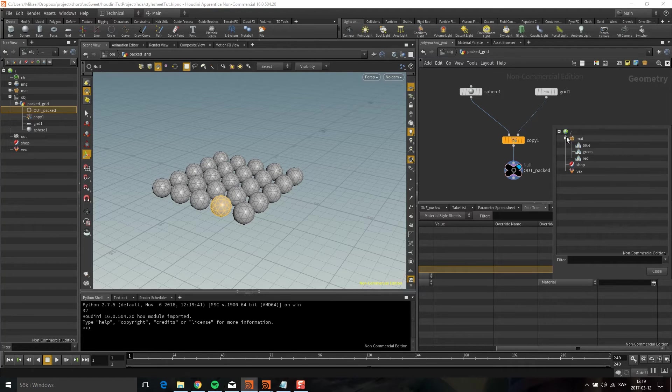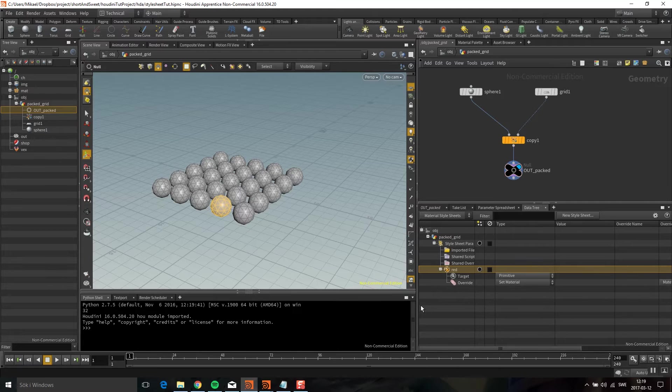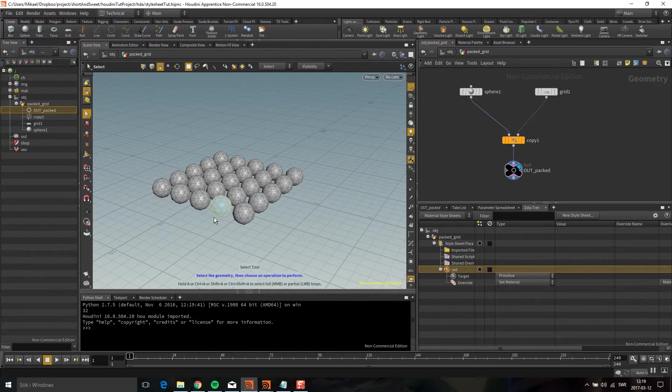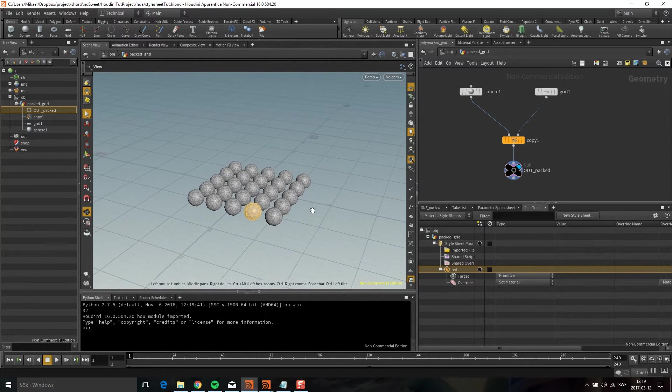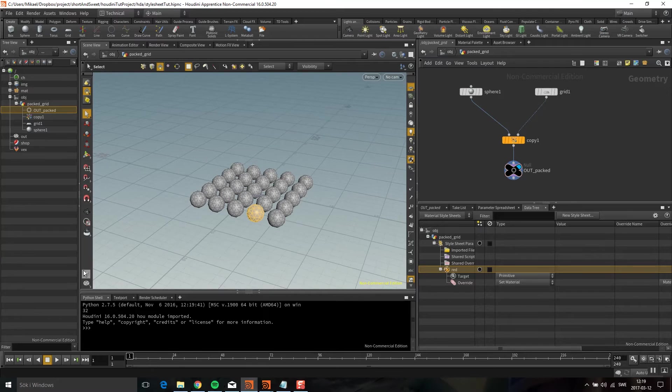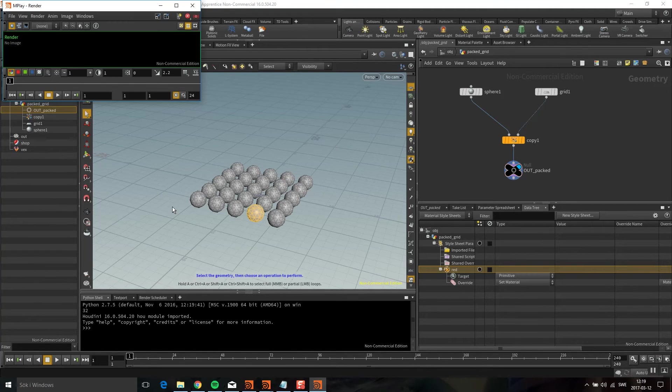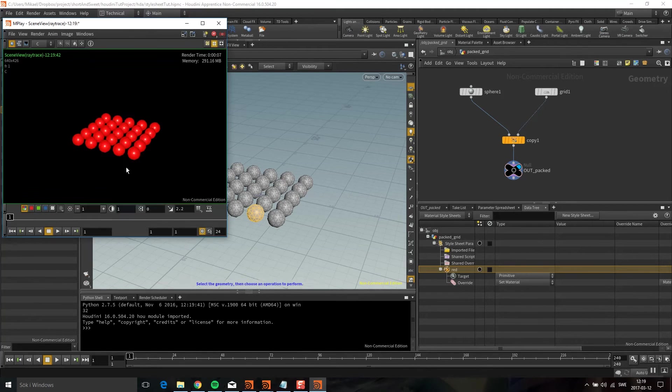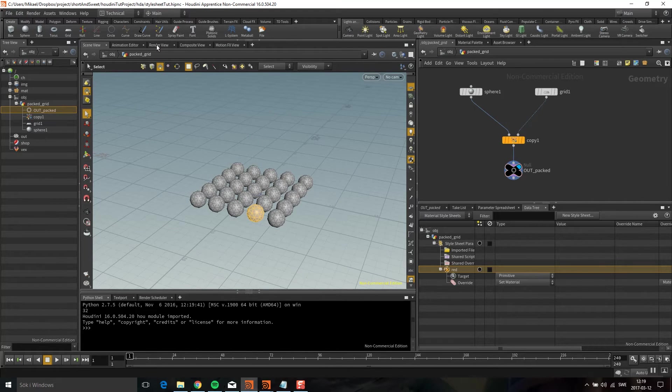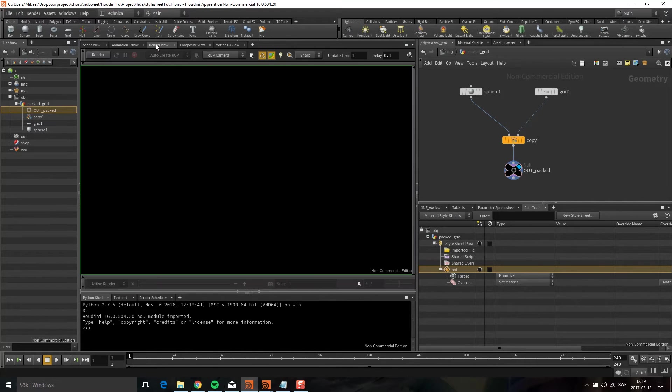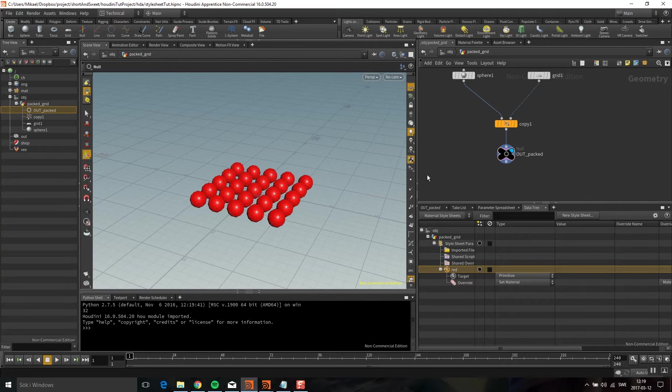I'm going to go to material here and choose the red one. Not much happened and that's just because the viewport is not very good at updating. If I render this, they are actually red. The easiest way to get around it is to click another tab and then go back. Now they're red here too.